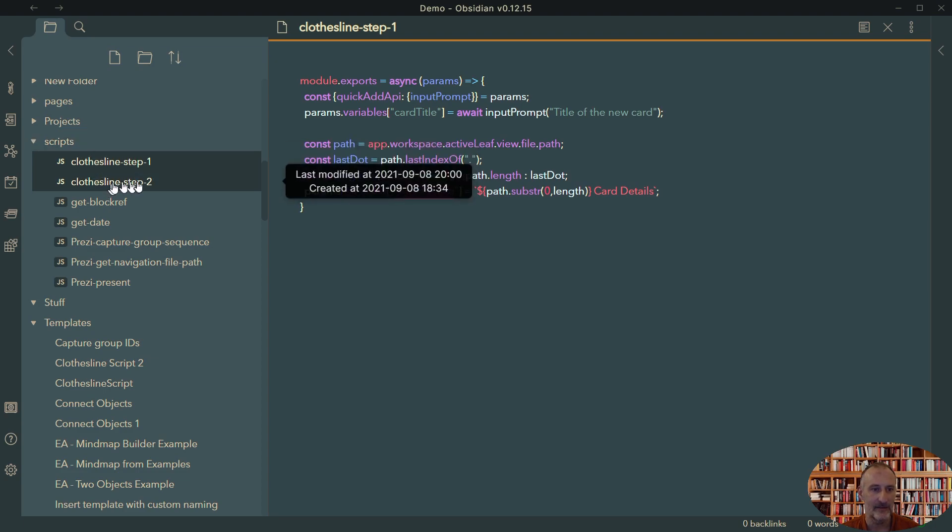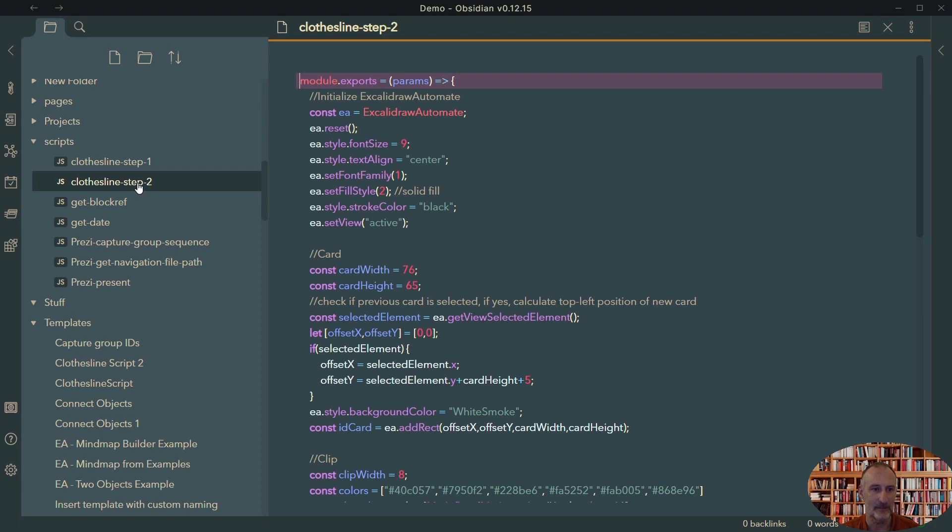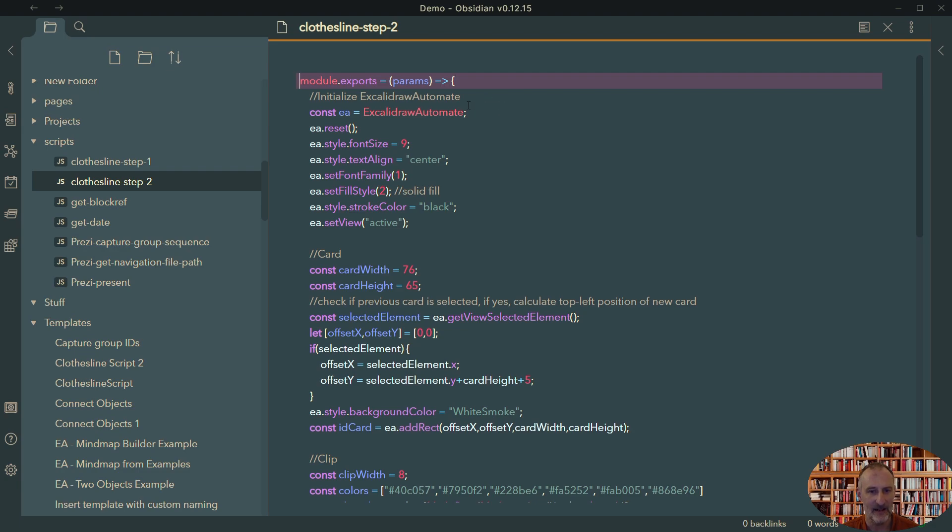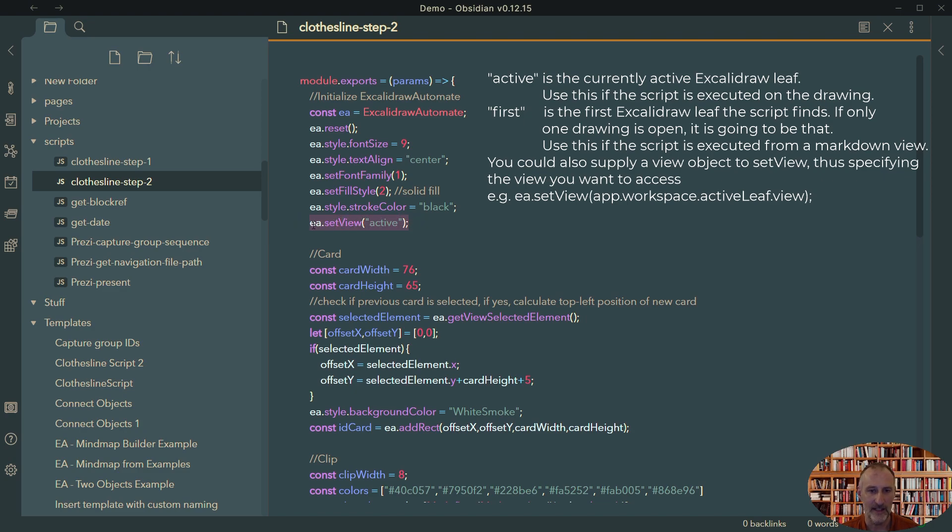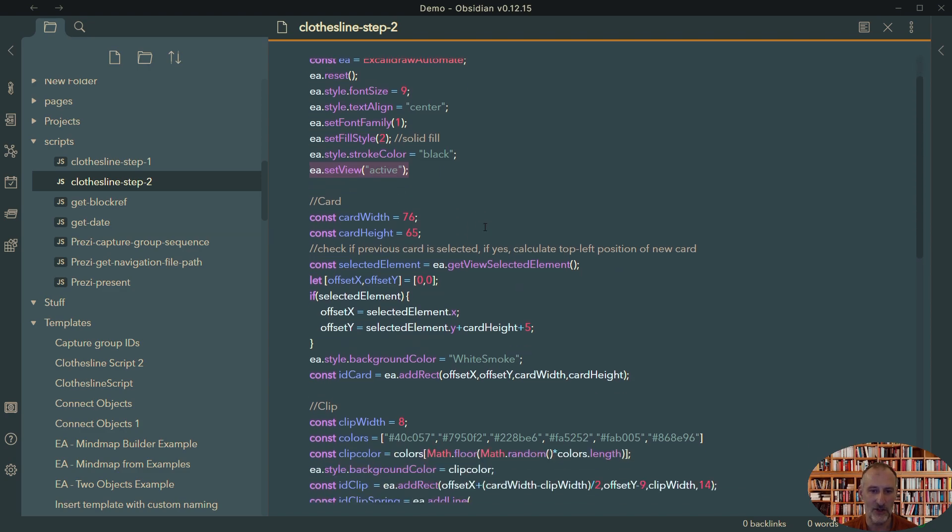And then if we move on to step two, this is very similar or it is almost the same script as I demonstrated to you in the previous video about the clothesline method. Again, I'm not going to go into details here. You can watch that to understand a bit more about this logic. At the high level, just running through here, is I first initialize my Excalidraw Automate component. This is a change compared to the previous script because I'm now using the active view. In the previous, this was the first view because I couldn't execute the script on the Excalidraw view. This will take the currently active view and use that in the automation.